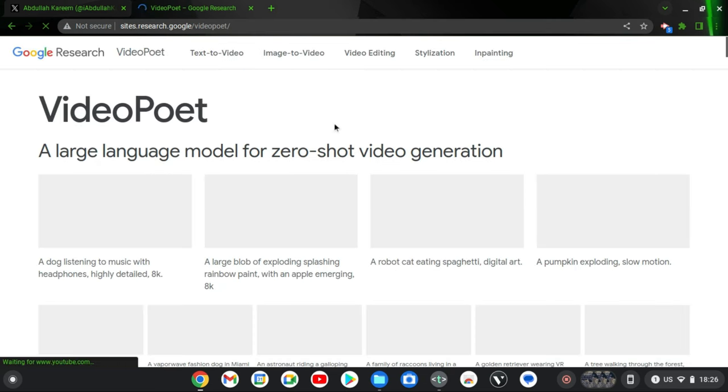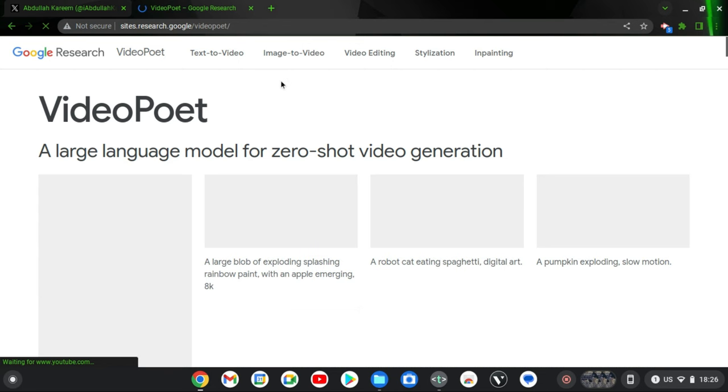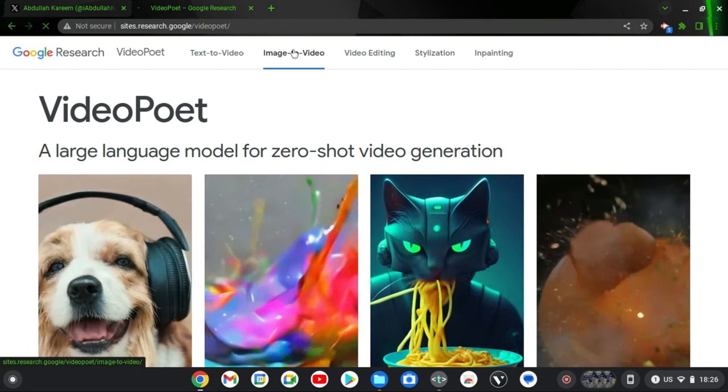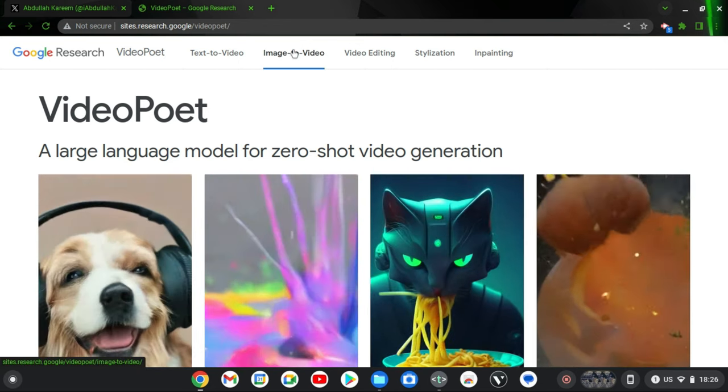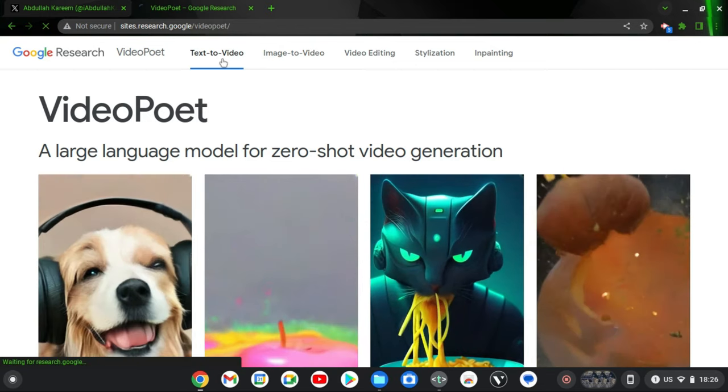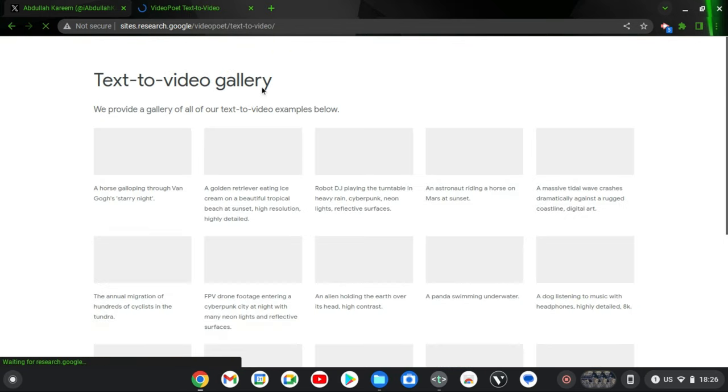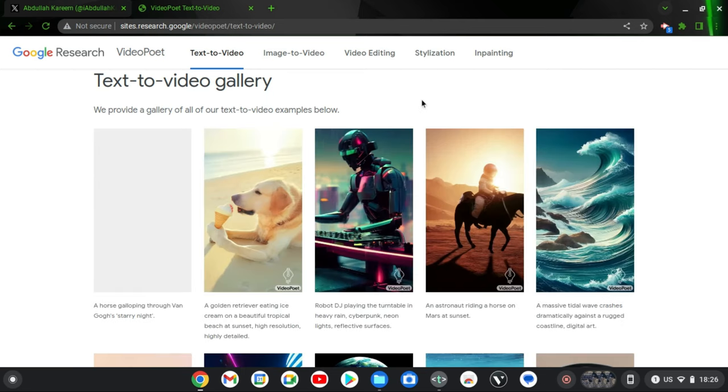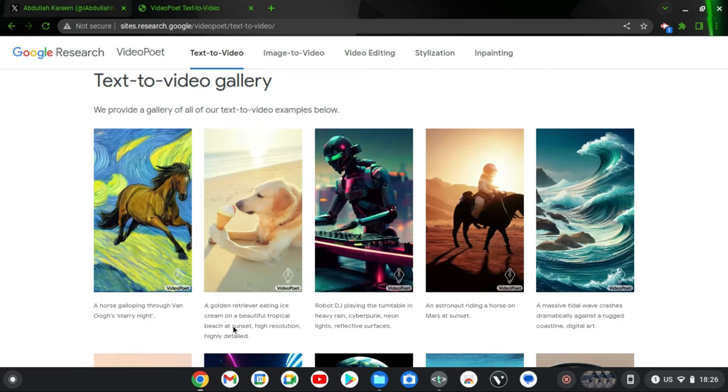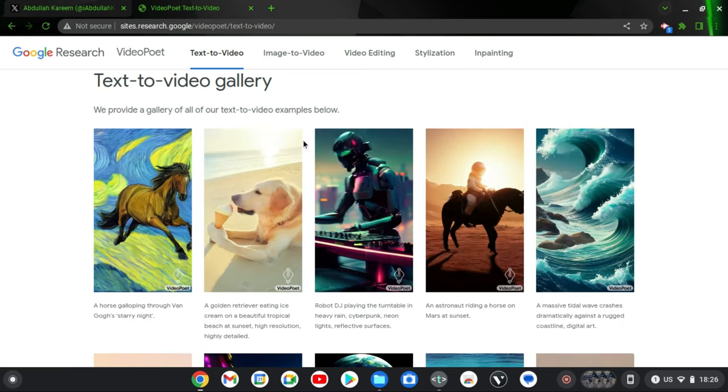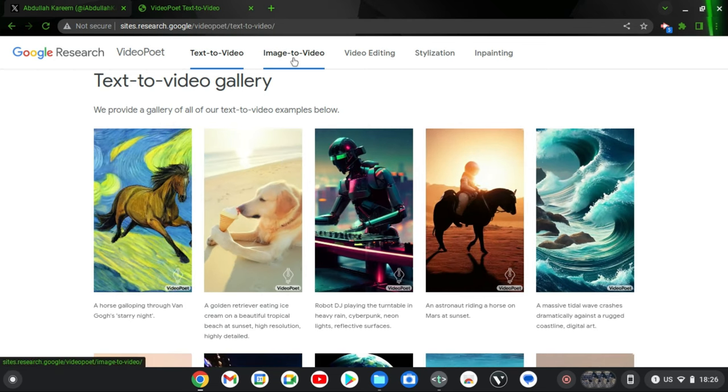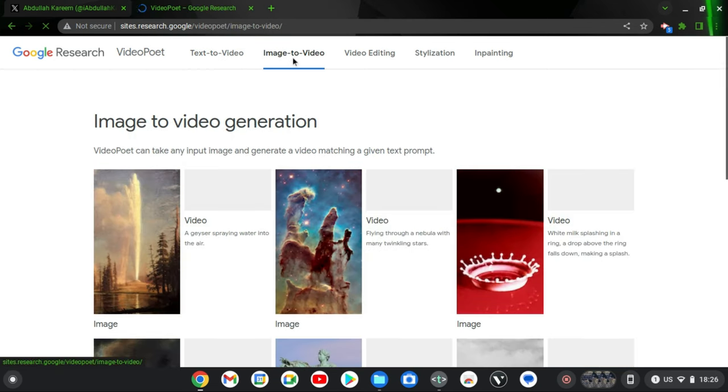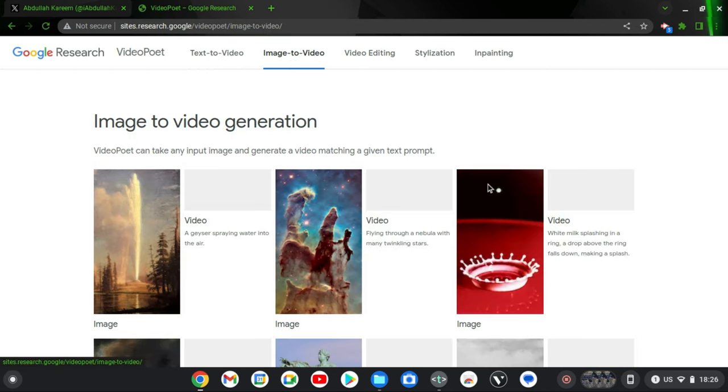There you can see a lot of samples and a lot of jobs that have been created based on categories. If you click on text-to-video, it's going to display all of the categories of videos that have been created from text-to-video and the prompt is showing below them.